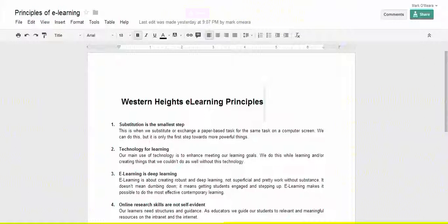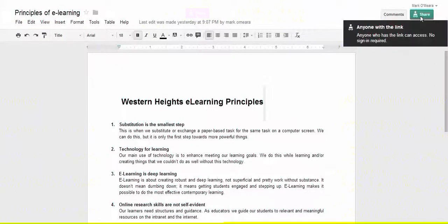So I'm here and I want to share it with other people, I want to publish it in effect. So I go up to the share button here and as I hover over it, it actually tells me that I'm sharing it to anybody with the link.